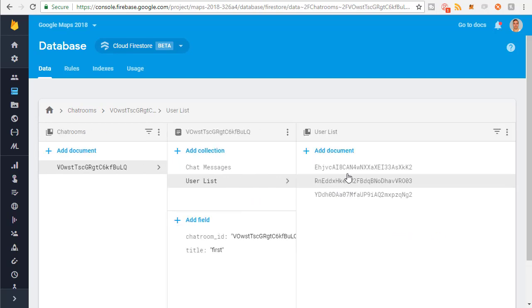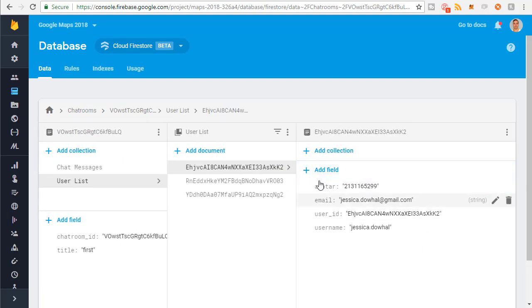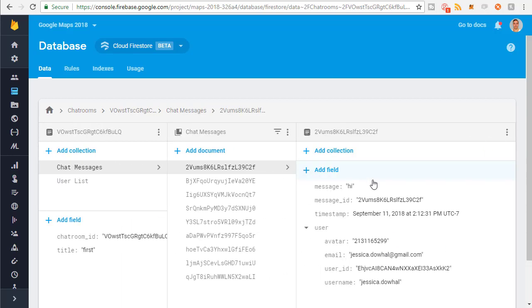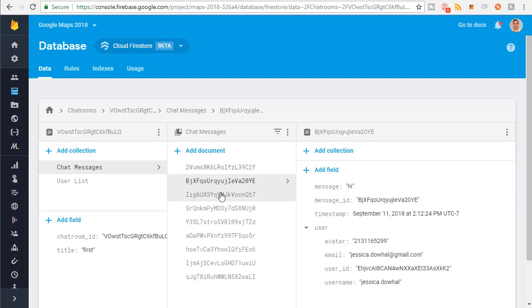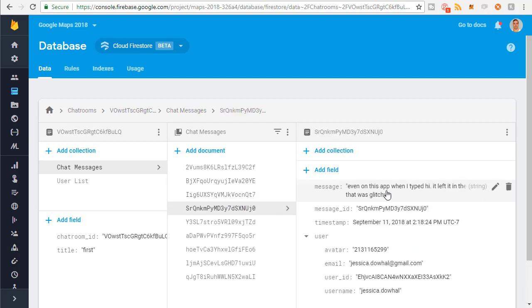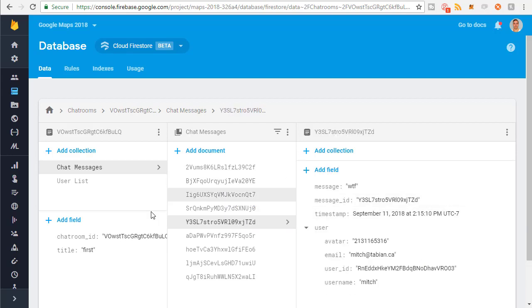So all the users that are in the chat room — and a chat messages collection. So these are all the messages that got sent in the chat room. You can see there's a message there. So you probably get the picture.